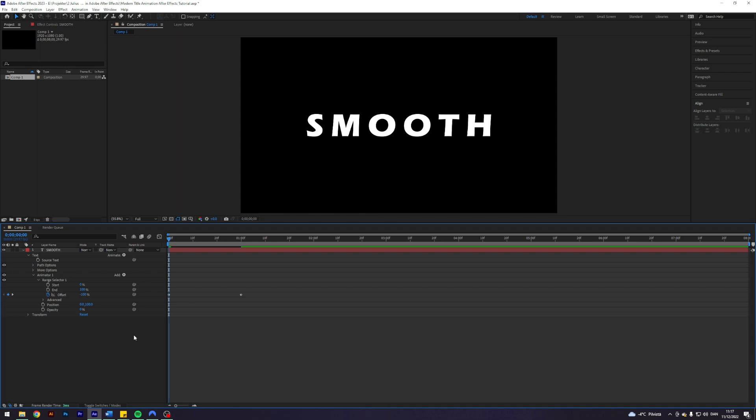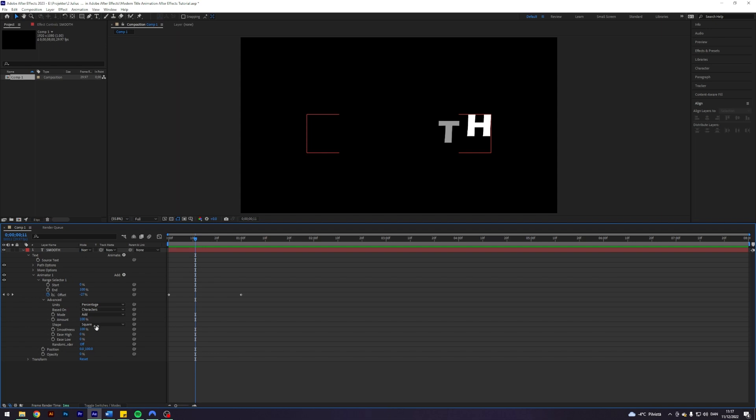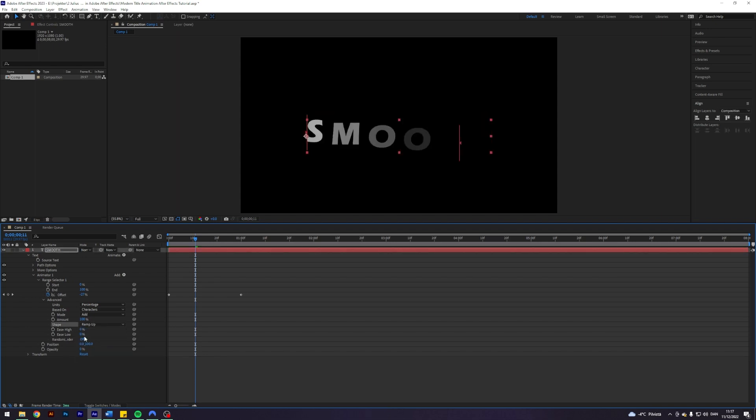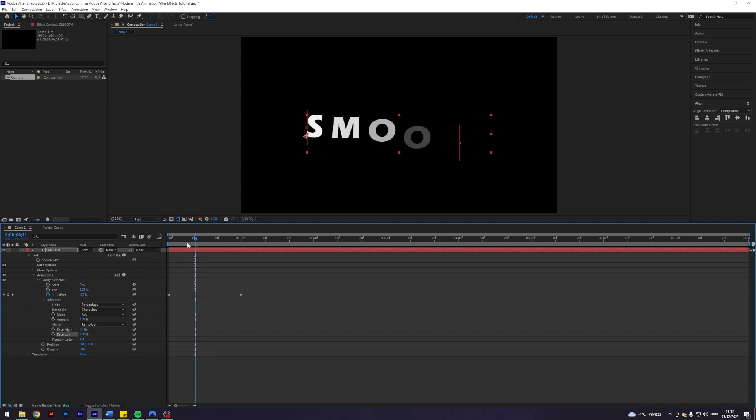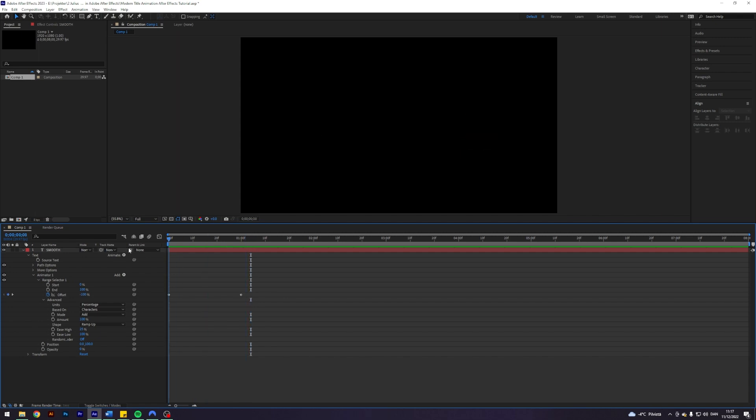So we have this thing going on here and this looks goofy, but we will fix this. Now you want to come into advanced and you want to change the shape to ramp up. You want to change the ease high to 25, ease low to 100. And now all of a sudden we got this thing going on here. That looks beautiful.